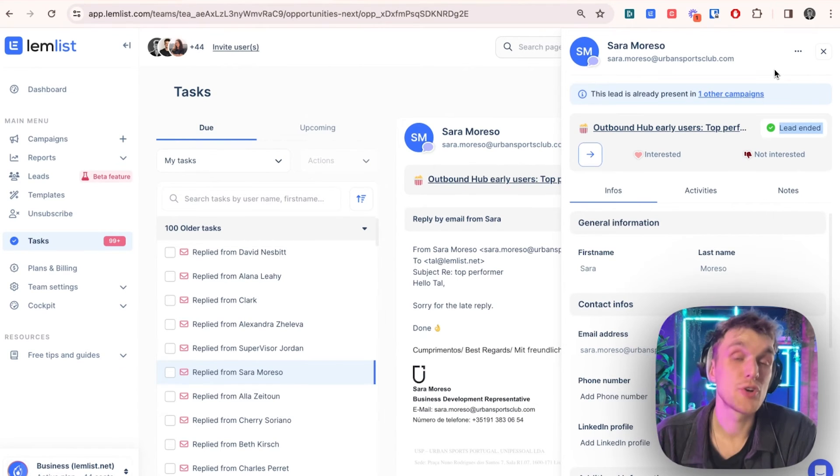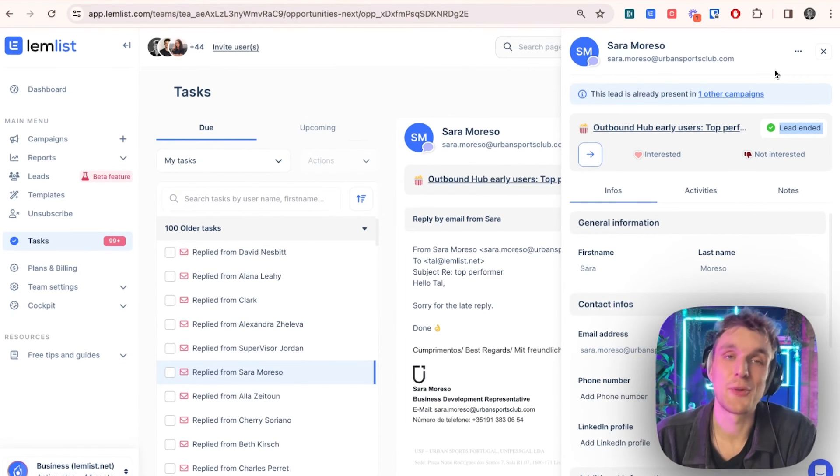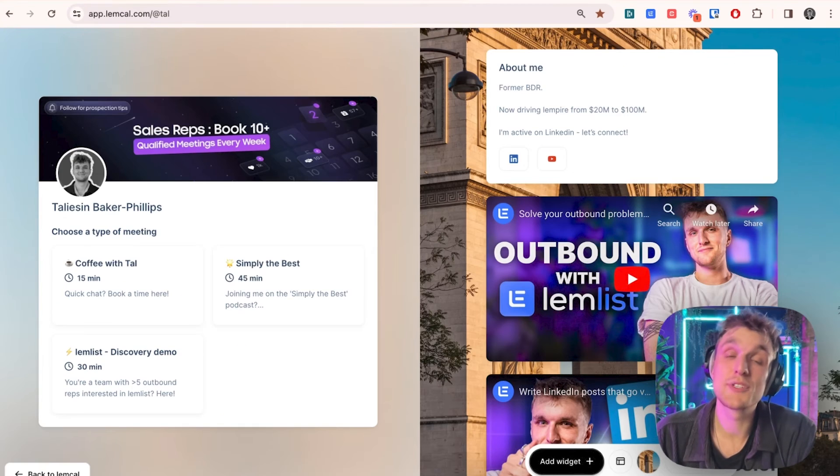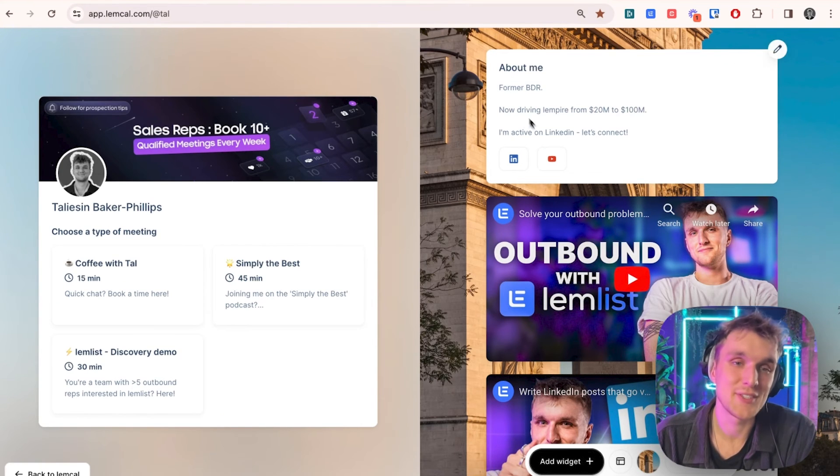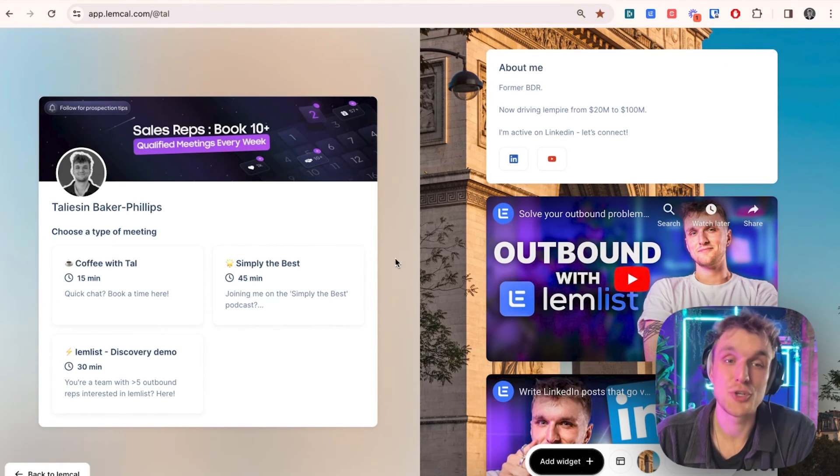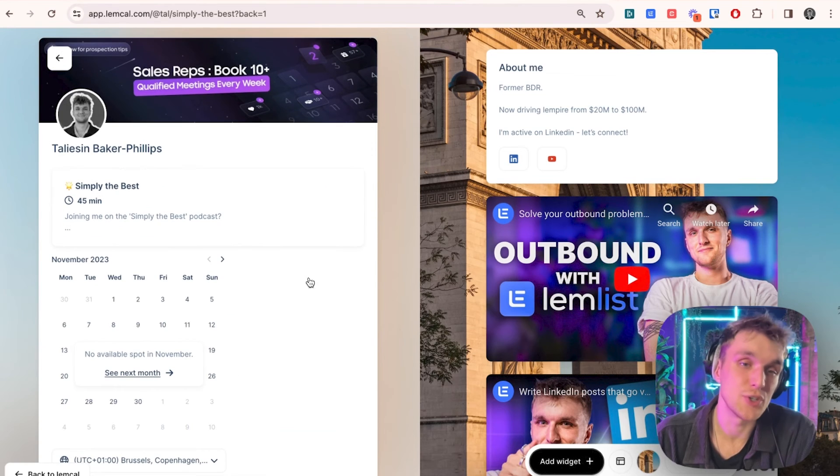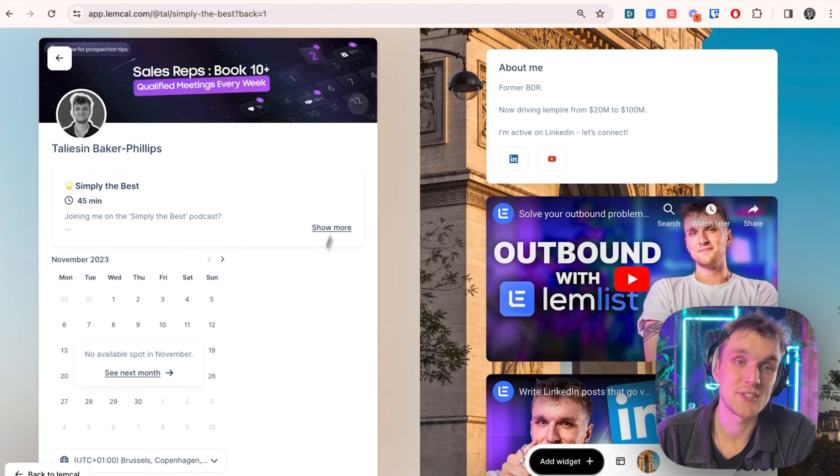And there you go. That's it. Now, if you want to try this for yourself, go ahead and click the link in the comments below. If you wanted to build your own Lemcal page, I've left a link down below as well. This is what it is. It's an intuitive, easy to use calendar system.